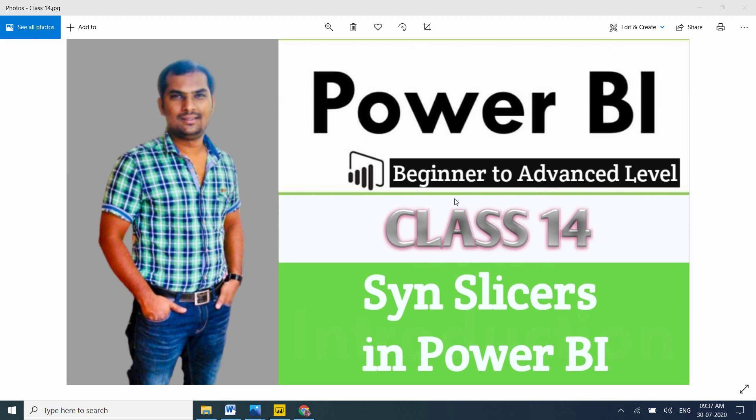If you're watching for the first time, please subscribe, like, and share my channel with your friends. In this channel, I'm providing complete Power BI training from beginner to advanced level, including interview questions, real-time project explanations with scenario-based monthly updates. If you follow my classes from class 1, you will definitely get a job and find it easy to survive in a real-time environment.